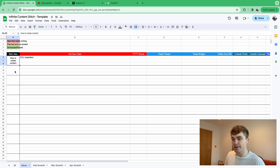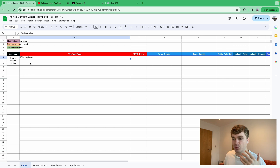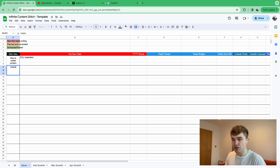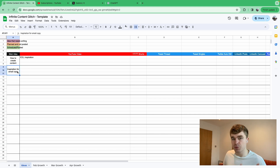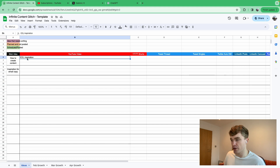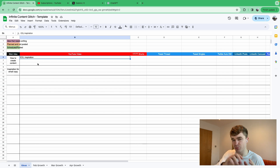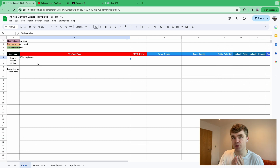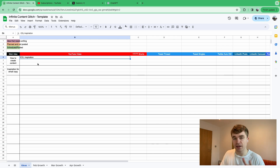Every single idea that you have can basically be created into new ones. So if you've got inspiration for how to create content, you can now create inspiration for email copy, a tweet talking about how you make spreadsheets — all of these different things where you're branching off ideas. You have one idea and then you can make five ideas out of that. And then those ideas, you can make five ideas out of that. This is the infinite content glitch, and this is how you basically never run out of things to say.